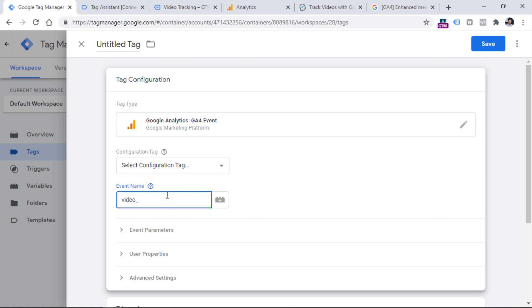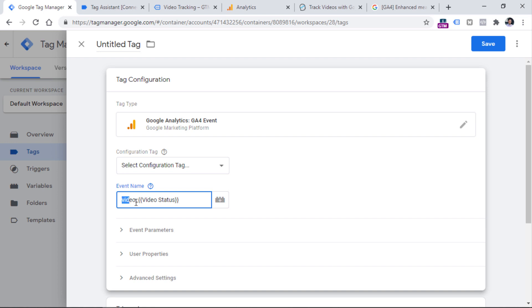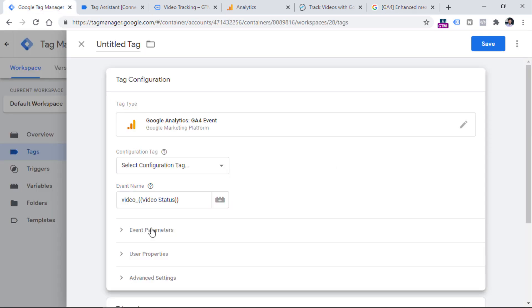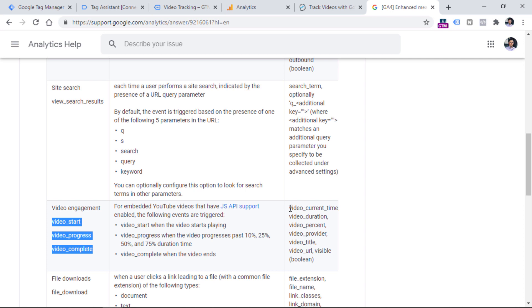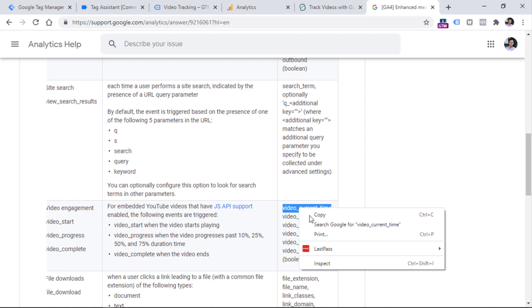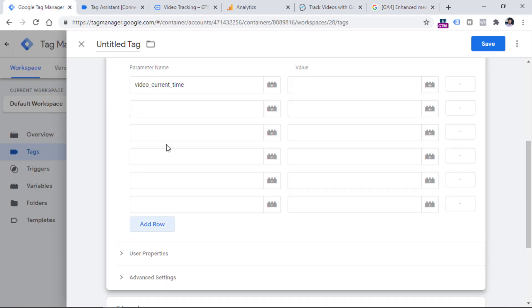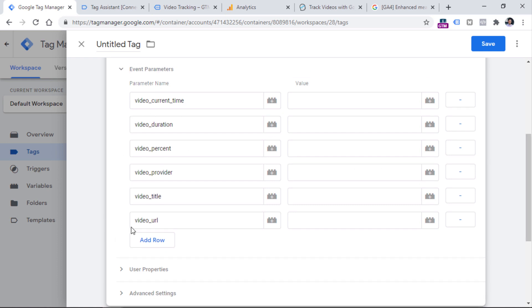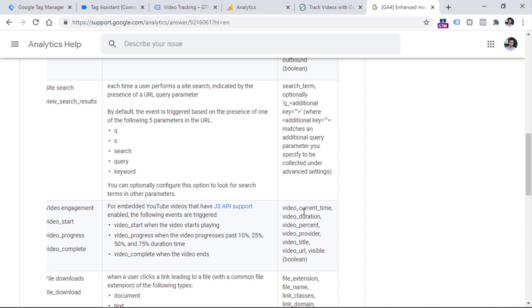So if you go back to your tag creation, click this button to start adding the variable and look for video status — so video_video_status. When this tag is fired, this variable will be replaced with a value which is either complete, start, or progress. Then we can send some additional parameters — for example, what kind of video was it, and what is the video percentage during that particular event. We have a bunch of parameters right here that we can use in our setup. So let me copy-paste all of these parameters — video duration and all the other parameters. I'm not planning to use the visible parameter, but you can add it if you want. None of these parameters are required — I'm basically following this naming convention because Google Tag Manager has built-in functionality that will return these values.